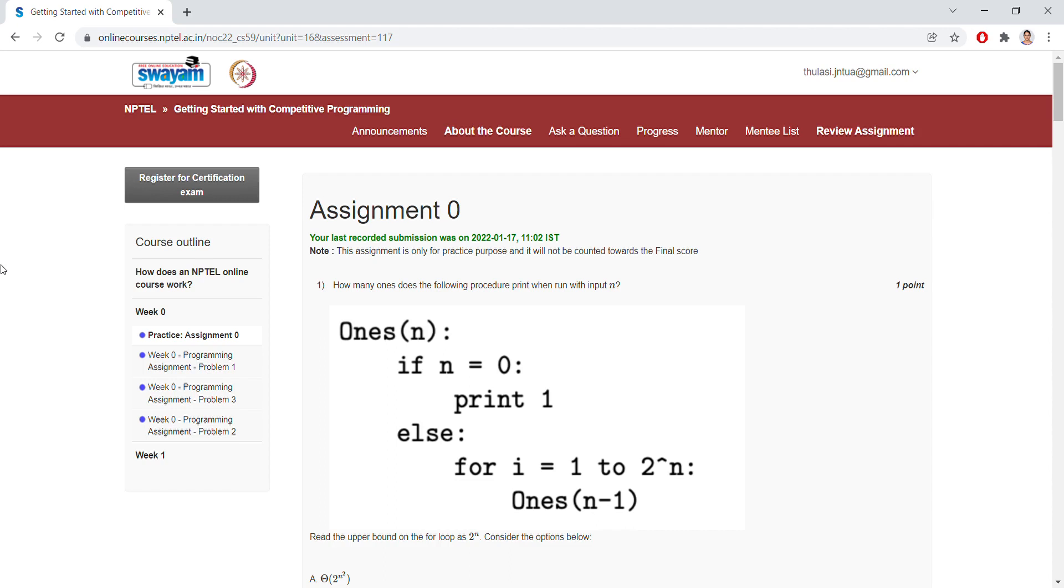Let's see one by one. Coming to Assignment Zero, here we are having questions. How many ones does the following procedure print when run with input n? I'm not going to explain all these things in Assignment Zero.